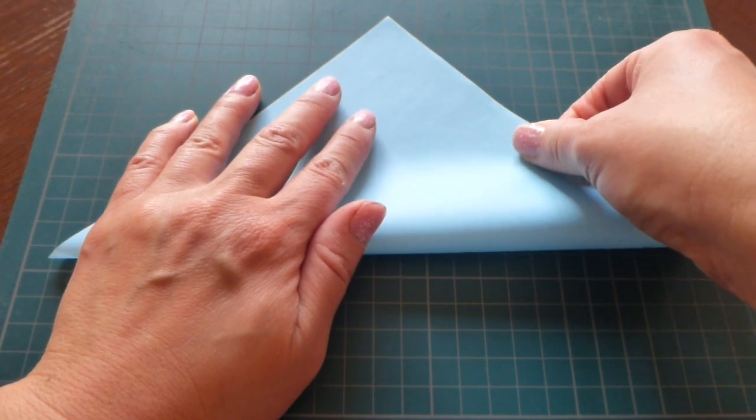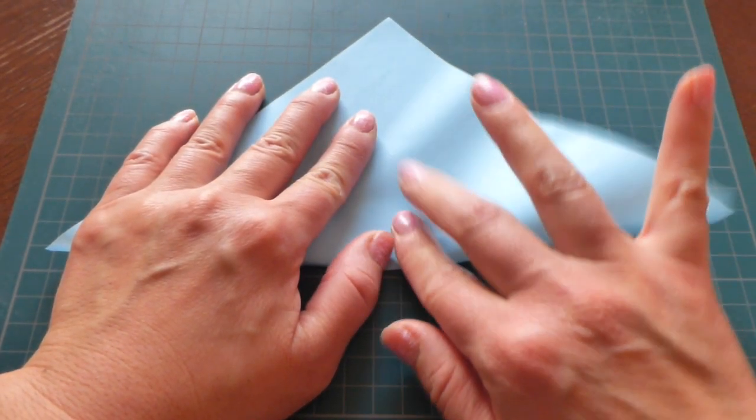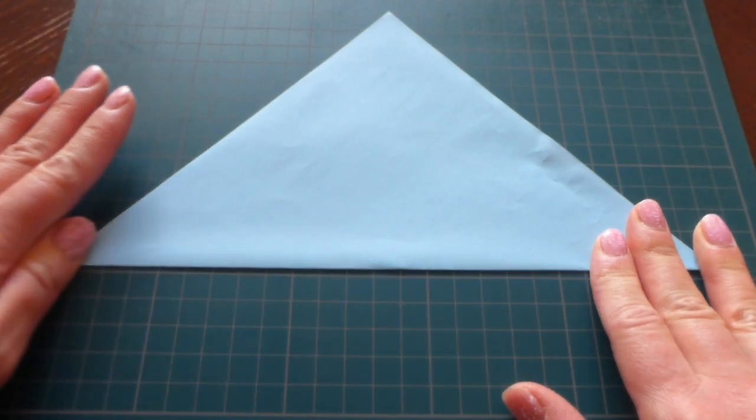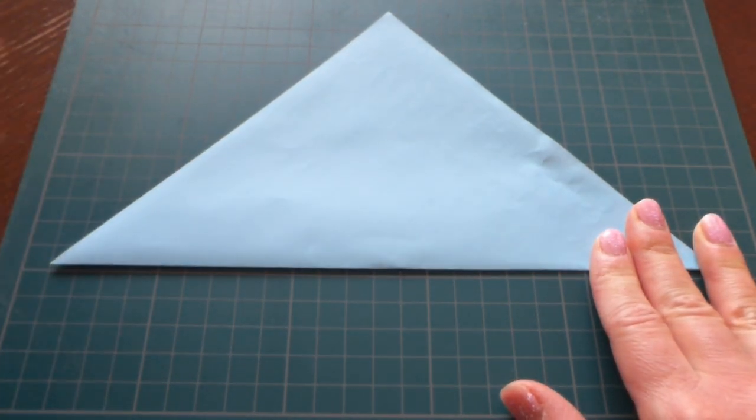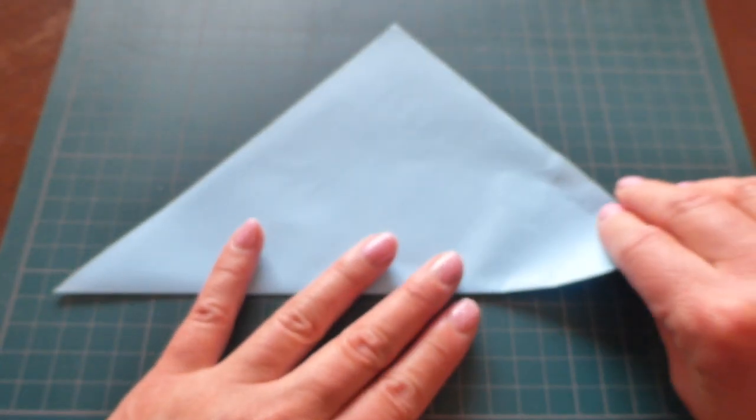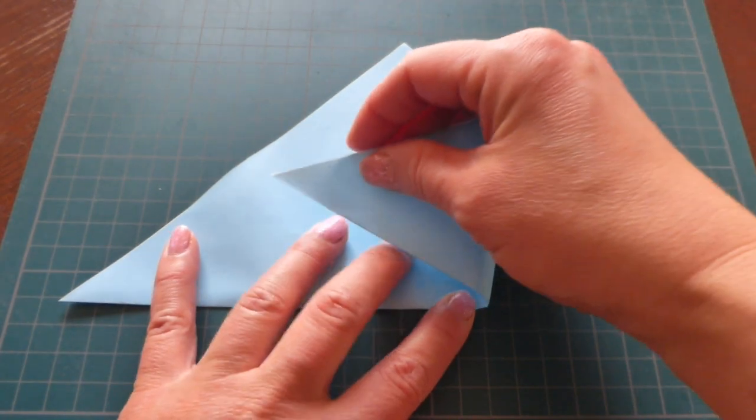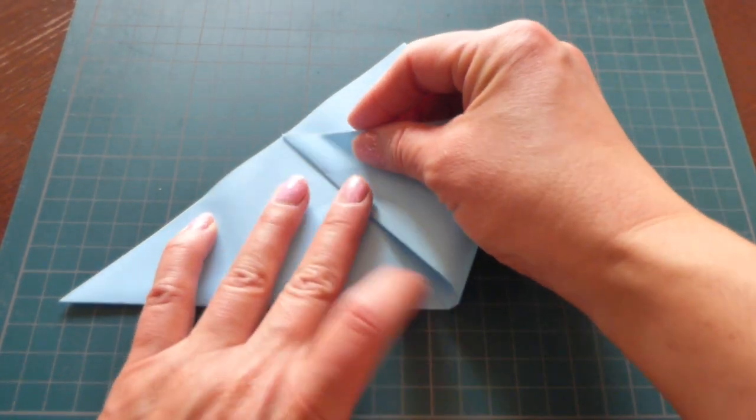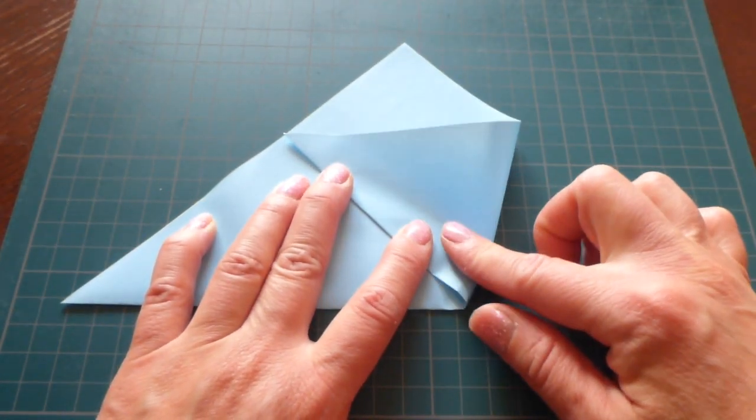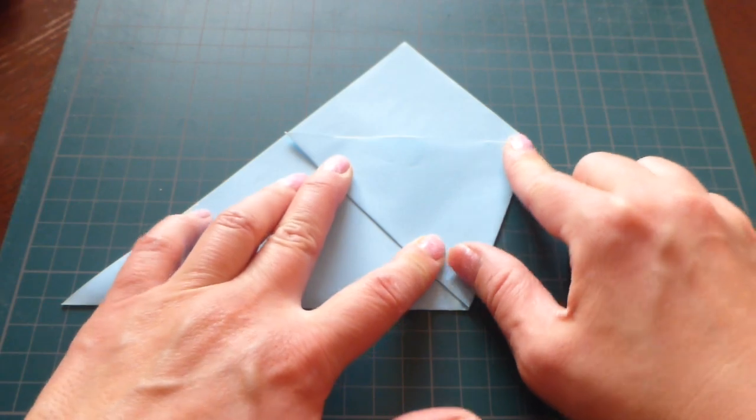you make a triangle and you fold about like this.